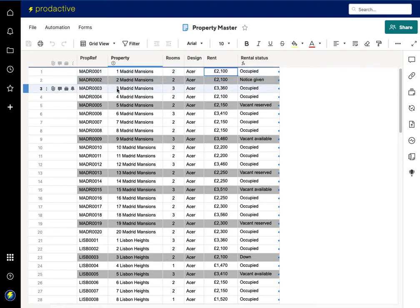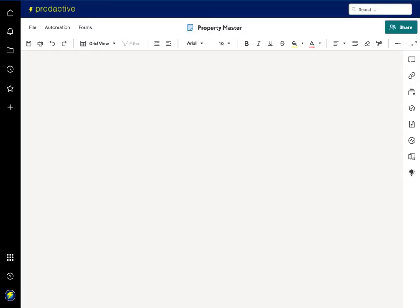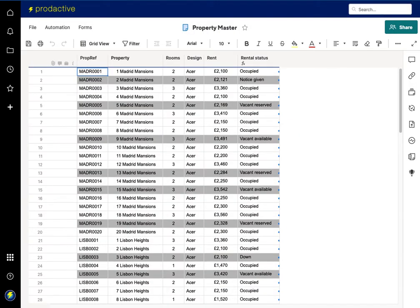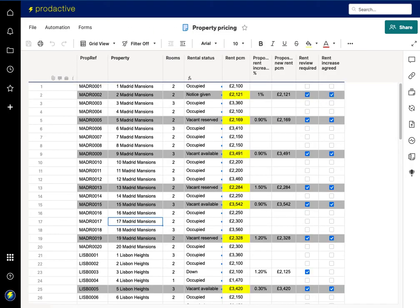So in this case this is a property master and what I'm going to do is I'm going to press refresh and I'm going to go to the property pricing sheet and refresh that as well.